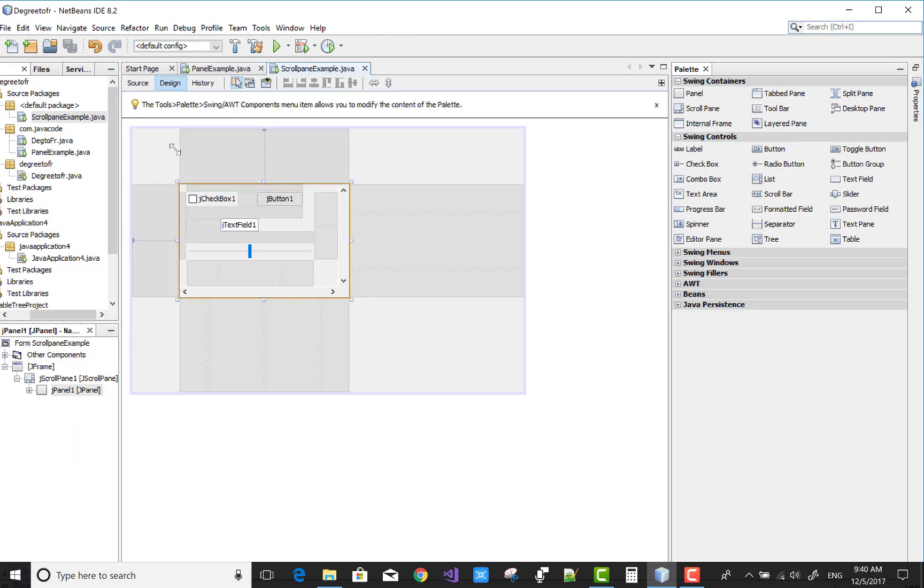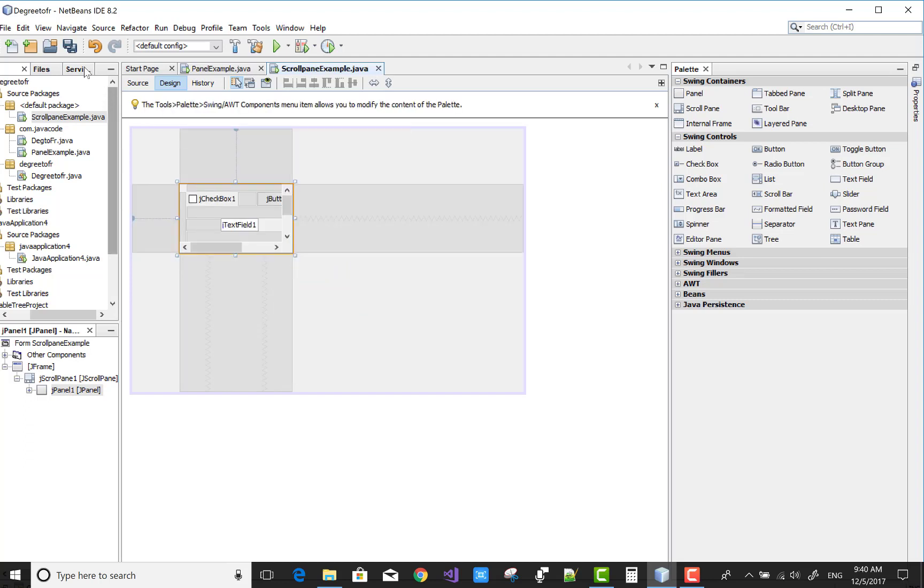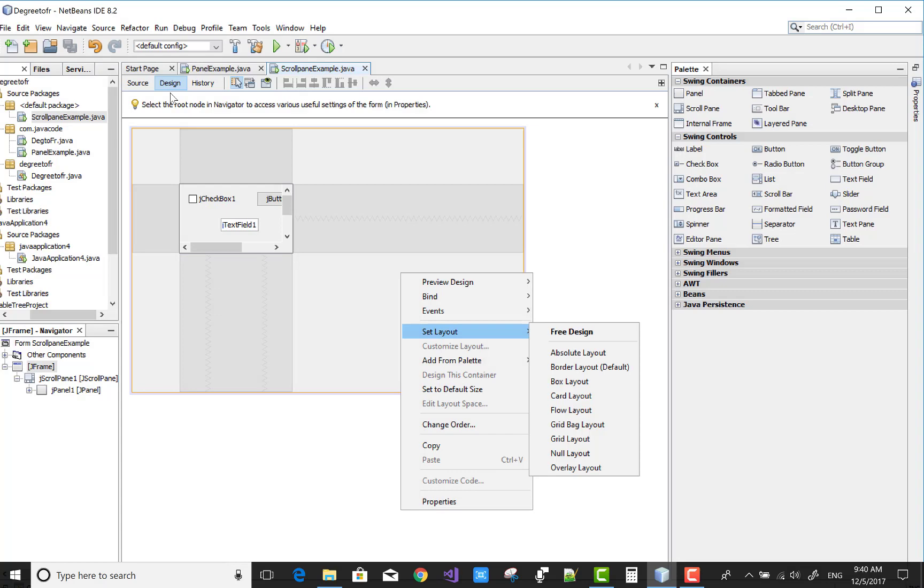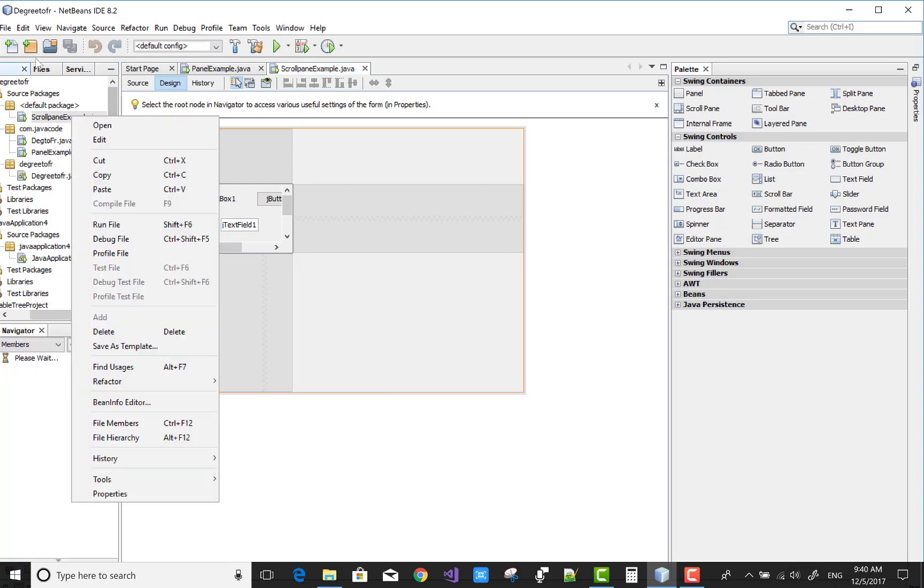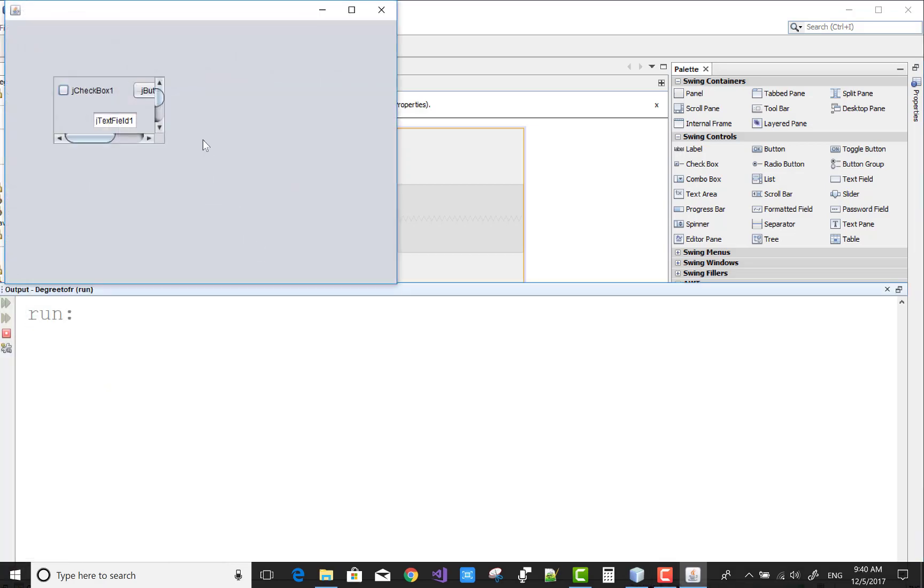Reset your container, save this and run this file again. Yeah, there it is working.